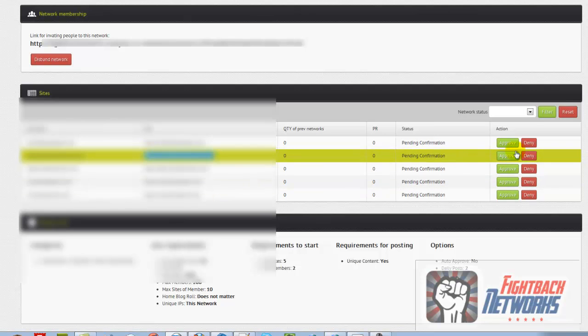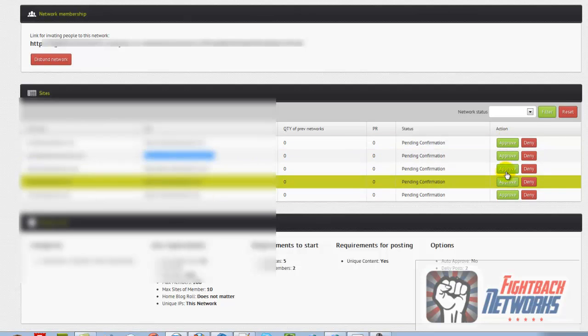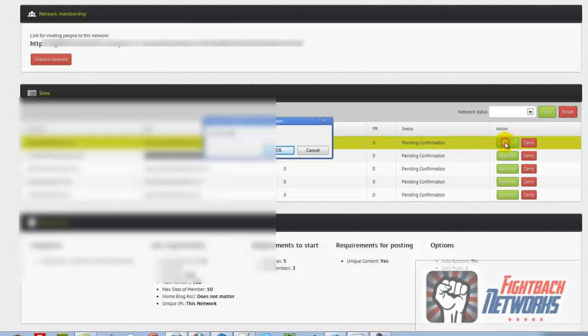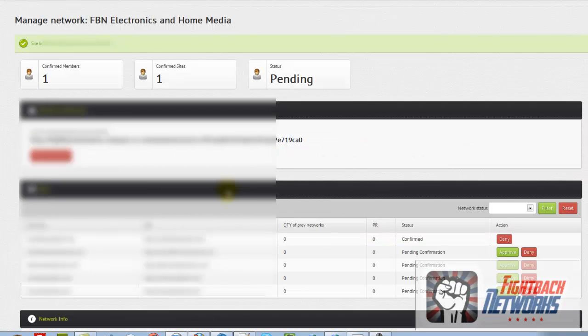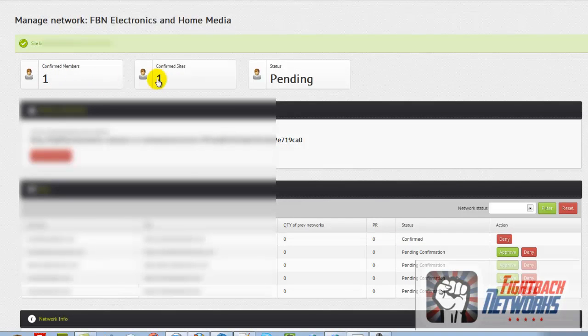I'm going to approve all these, and as I do you can see that I've got confirmed members and confirmed sites, but I can still disband the network.